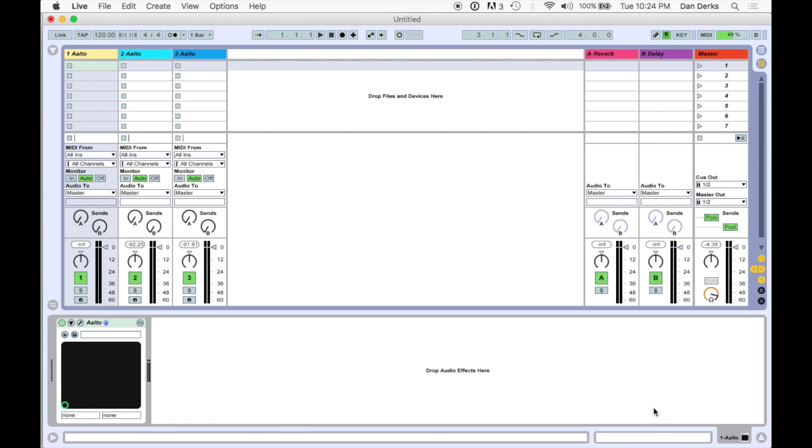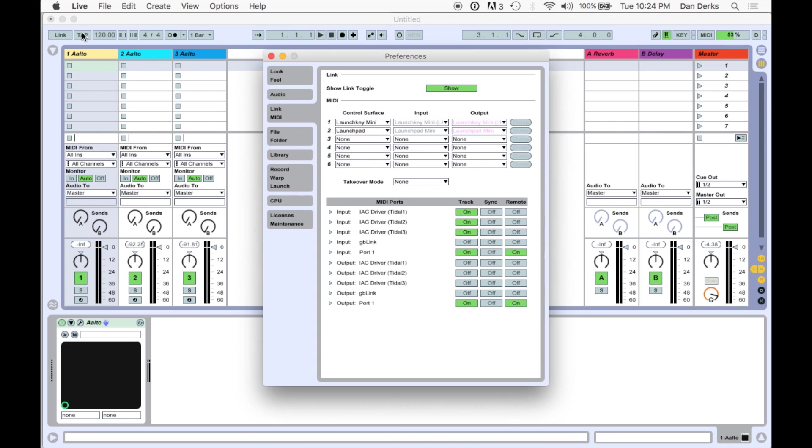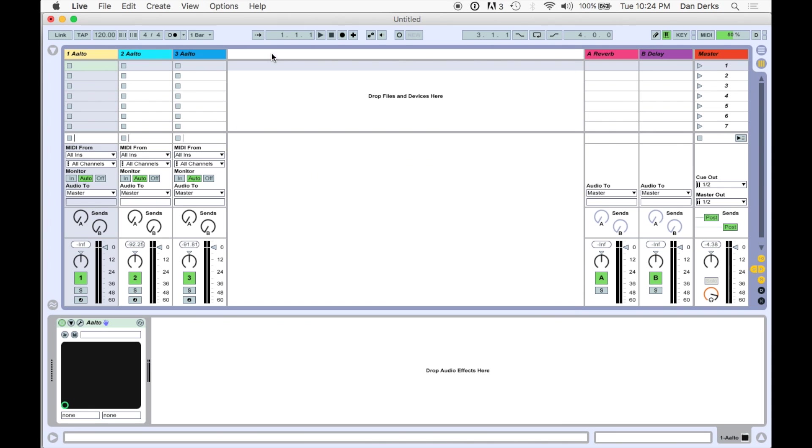Now, we can connect Live to Tidal's MIDI devices as we would with any other MIDI source. First, confirm your Tidal devices appear in Live's MIDI preferences and are track enabled. Then, simply configure your synths to receive MIDI from these devices.